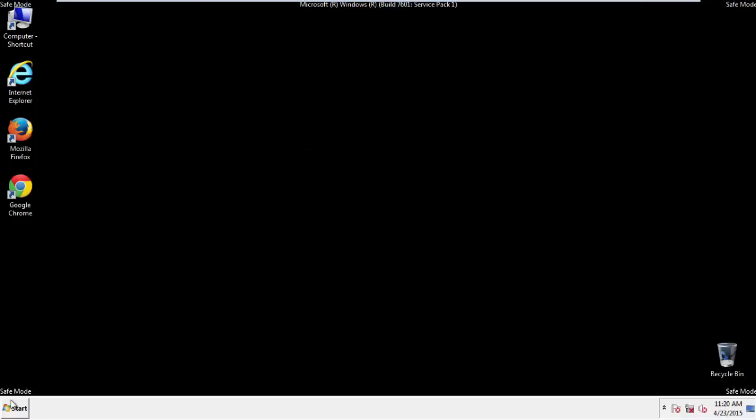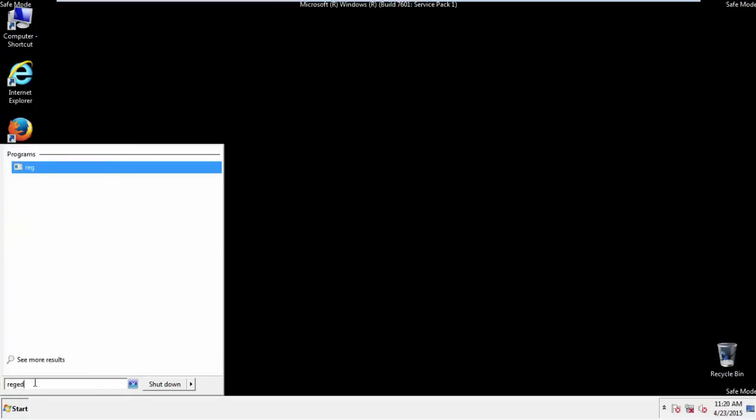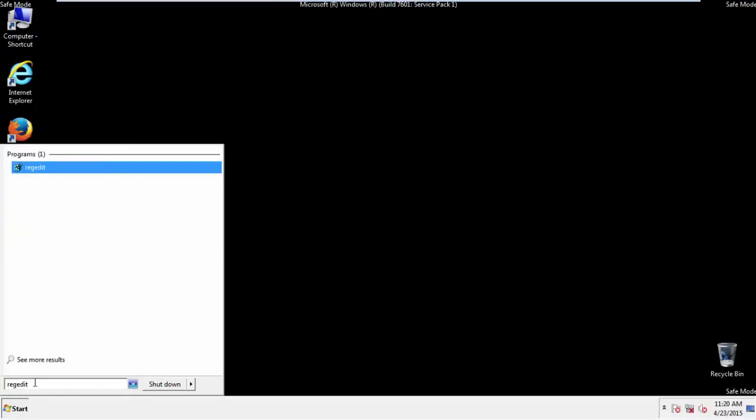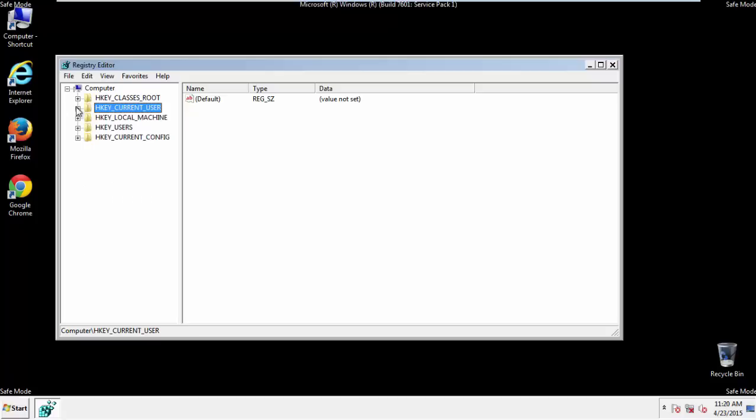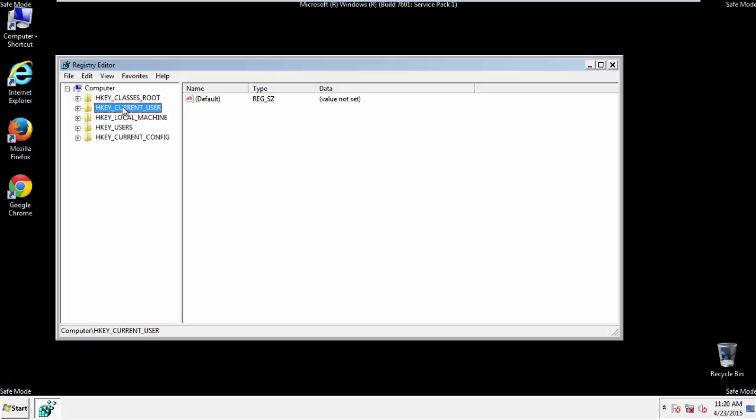First things first, let's open the registry. You do this by typing into the search field, regedit. If you're not feeling comfortable, don't worry, you can't really mess things up here. Just follow what I'm about to do and you'll be fine. It's all a matter of finding the right registry key to edit.